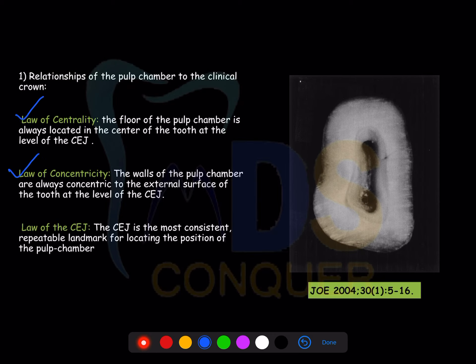The first category has three principles. The Law of Centrality states the pulp chamber is always located in the center of the tooth at the level of the CEJ. The Law of Concentricity states the walls of the pulp chamber are always concentric to the external surface of the tooth — the pulp chamber anatomy replicates the external surface. The Law of CEJ states that CEJ is the most constant, repeatable landmark for locating the pulp chamber.